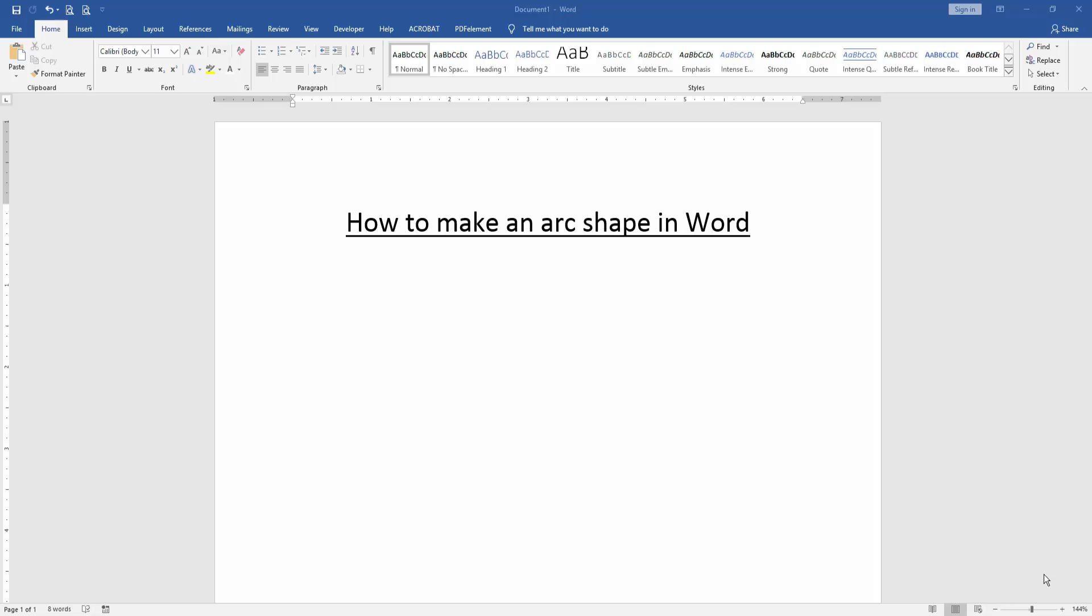Let's get started. At first, we have to open a Word document. Then we want to make an ARC shape.